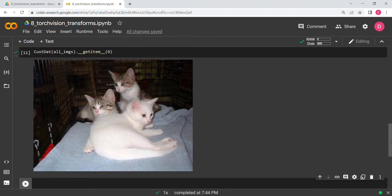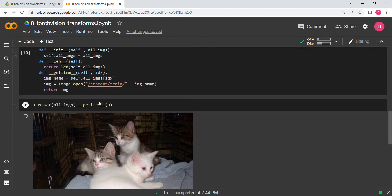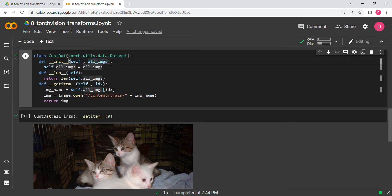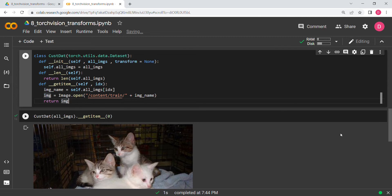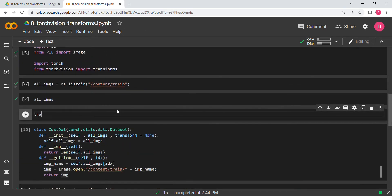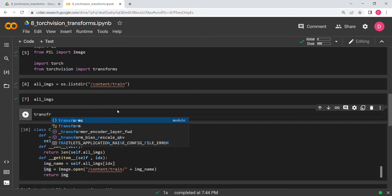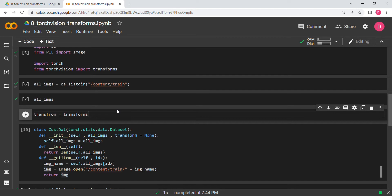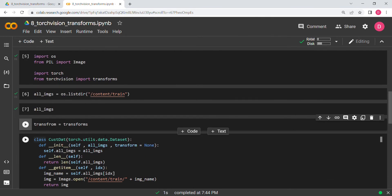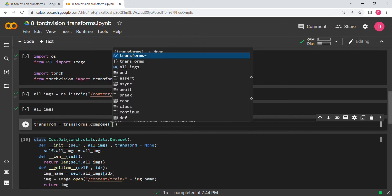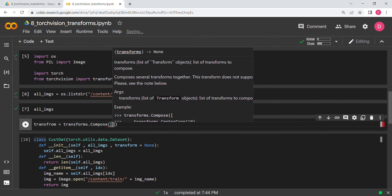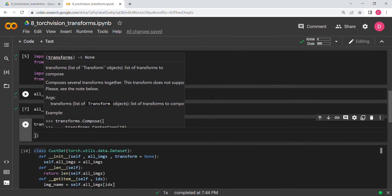Now we are going to the most important part. We add a `transform` parameter to `__init__`, initialized to `None`. Then we define our transform using `transforms.Compose` — note that `transforms` is imported from torchvision, while `transform` is our own variable. `Compose` is used to stack a list of transformations together. Let's hit enter and start adding transformations.